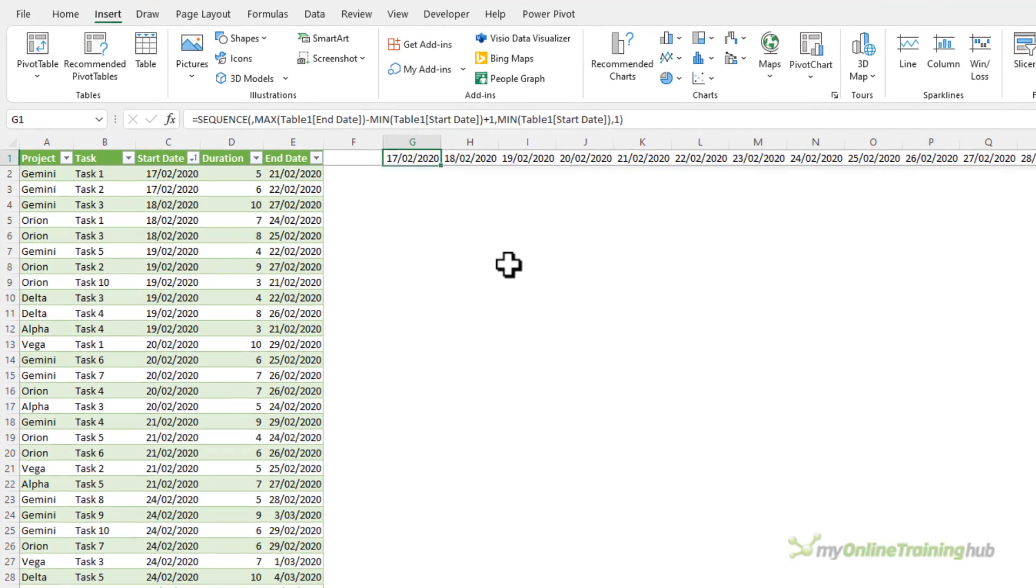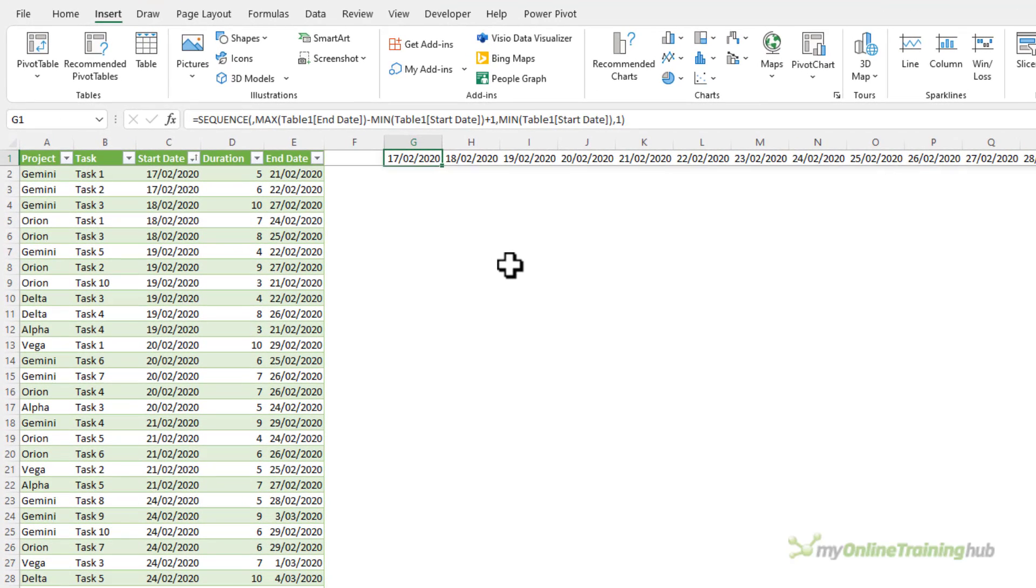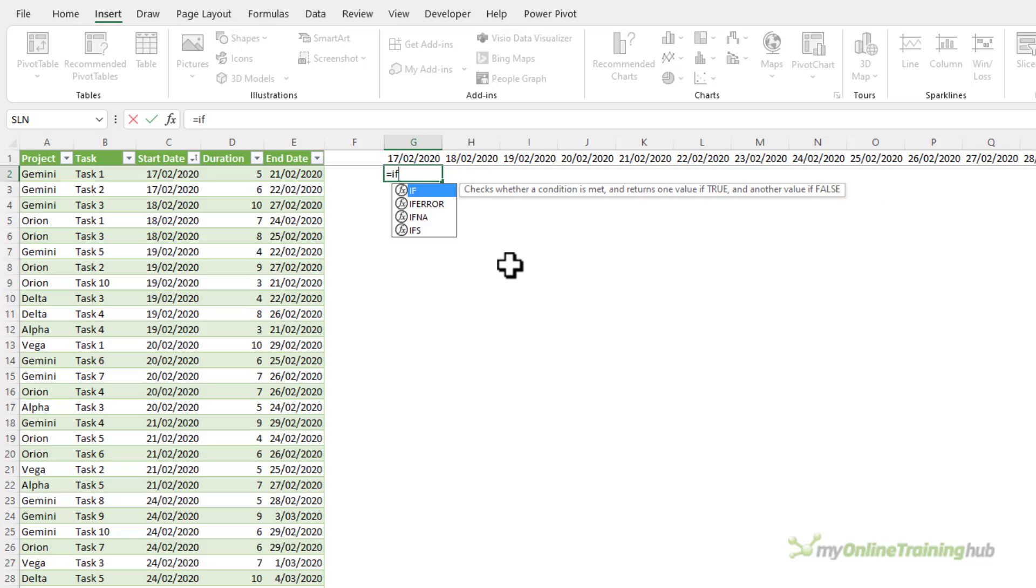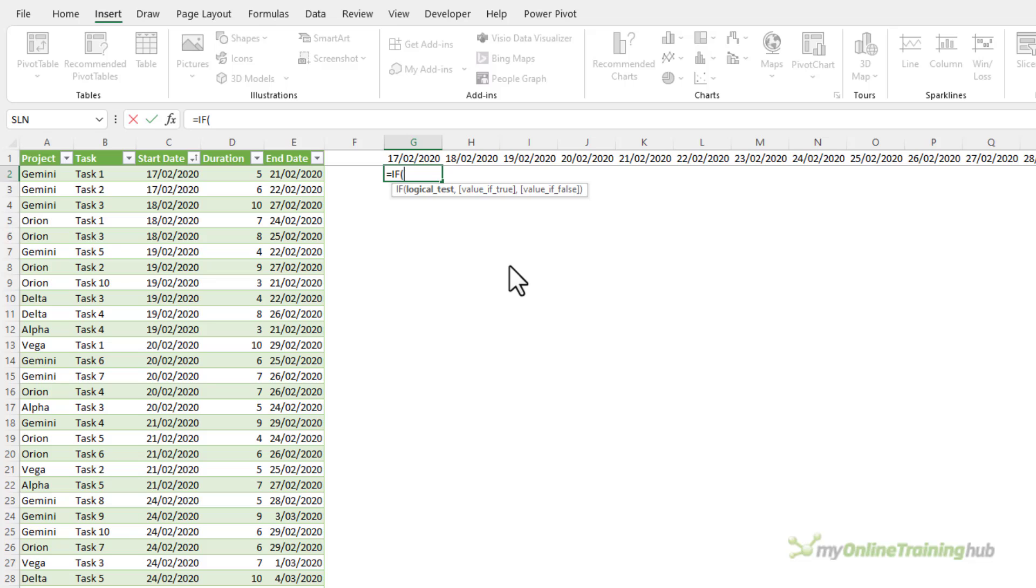Next I need to allocate the duration for each task to their respective dates. I can use the if function for this and I want to check if the date in row one falls between the start and end dates for that task.